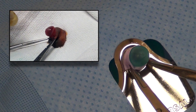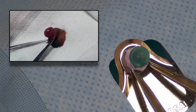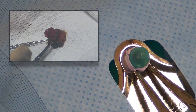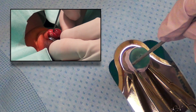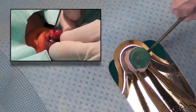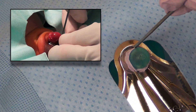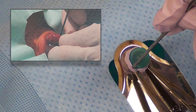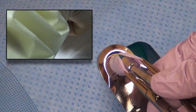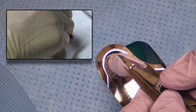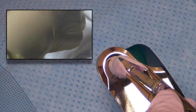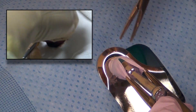The foreskin can then be easily retracted and any remaining adhesions can be taken down with a blunt probe. The bell of the Gomco clamp is then placed over the glands and the foreskin is held in position over the bell with the hemostat.